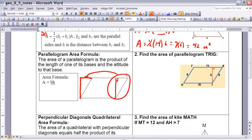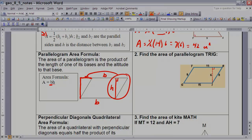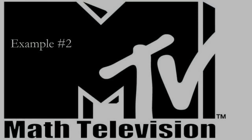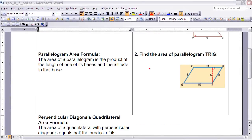That rectangle has the exact same length and width. The only difference is that with a parallelogram, instead of calling them length and width, we call them the base and the height. The base is the length of one of the parallel sides, and the height is the perpendicular distance between the two bases — that's the altitude.